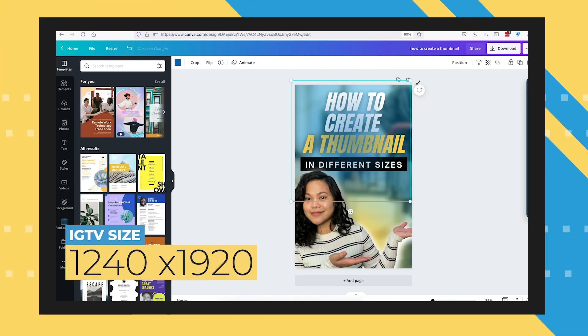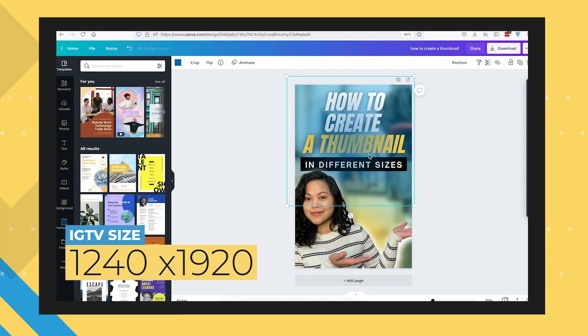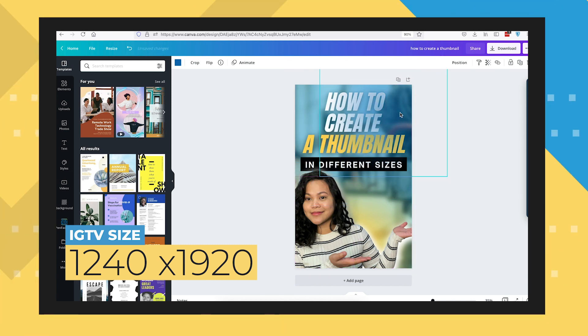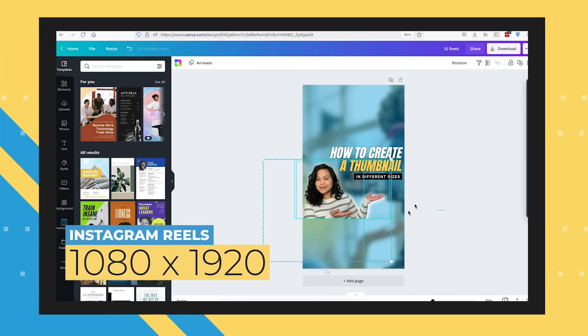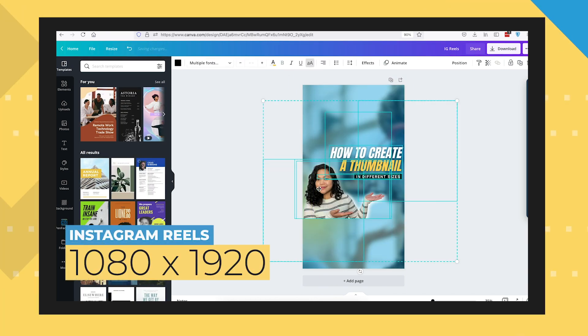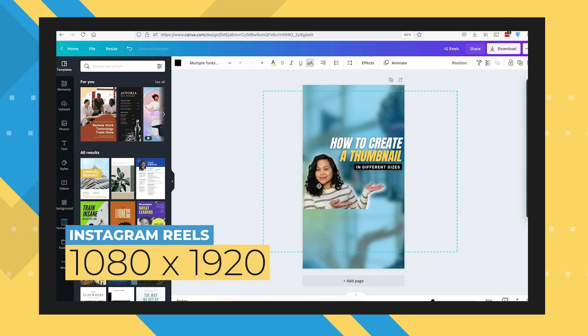For IGTV, the size is 1240 by 1920. For Instagram Reels, the size should be 1080 by 1920.